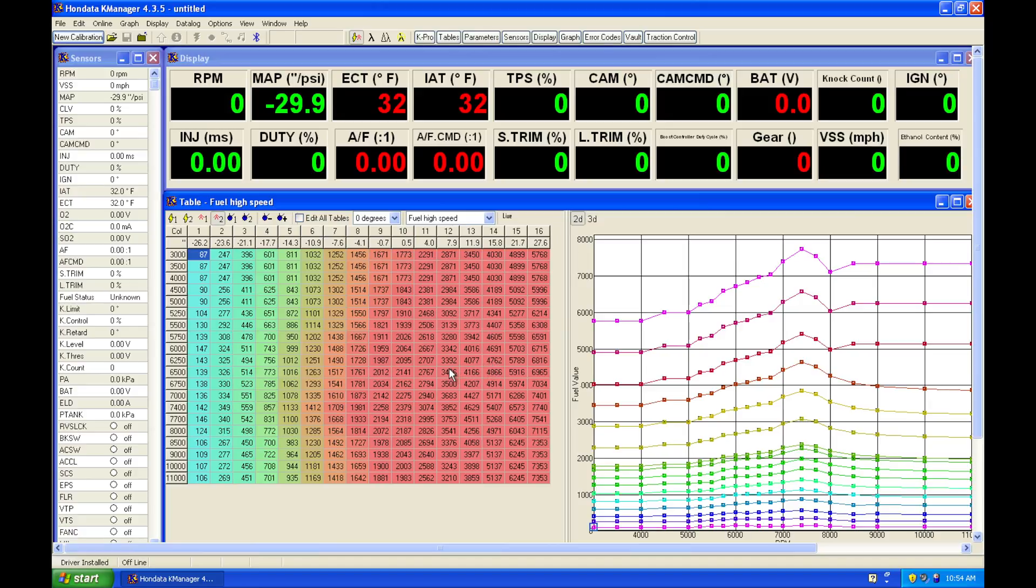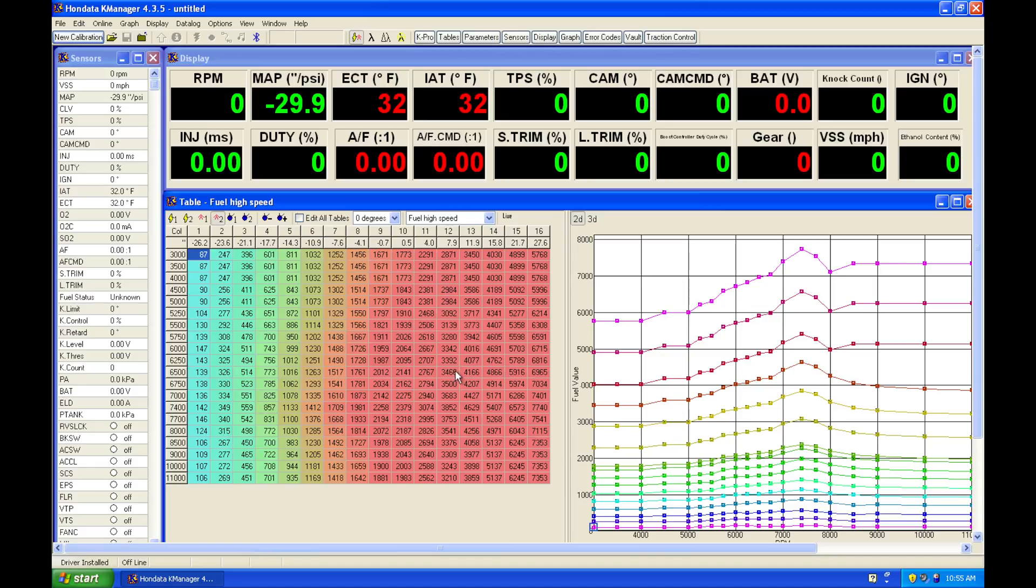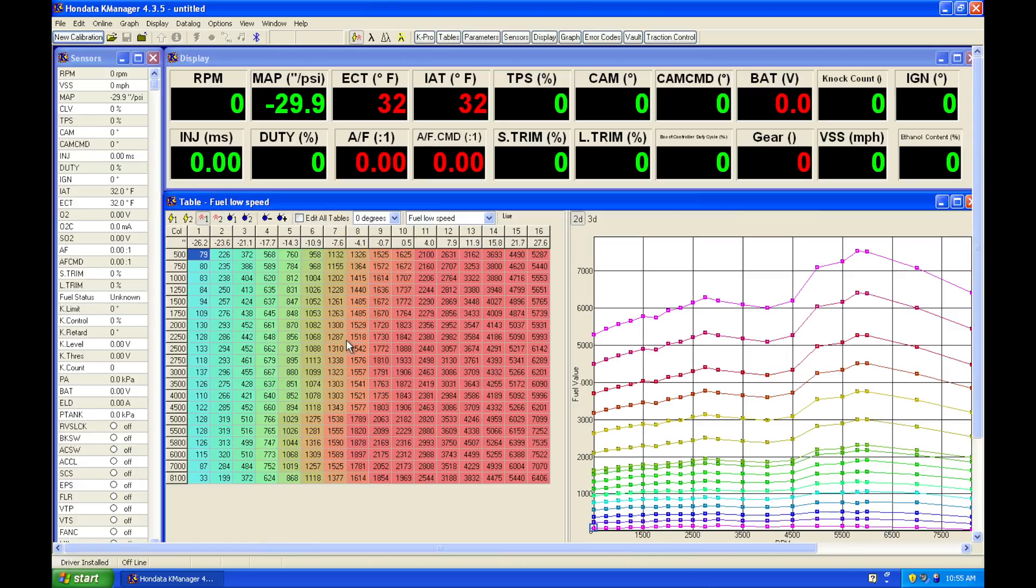And that's because we're increasing our exhaust scavenging effect by switching over to the higher profile. We're increasing the lift. We're increasing our volumetric efficiency and our air mass engine. So we're going to have to characterize this by adding additional fuel. So we have a low cam and a high cam table that's going to help us account for both set of conditions for VTEC on or VTEC off.